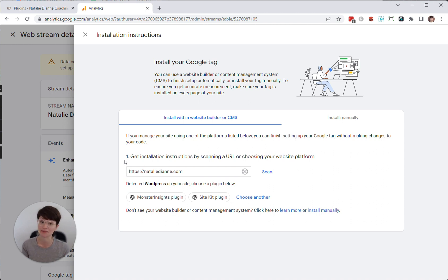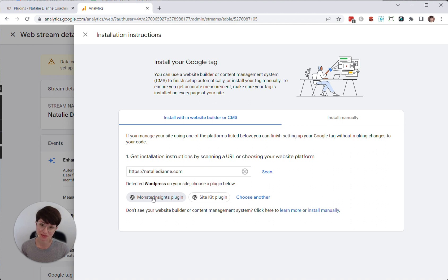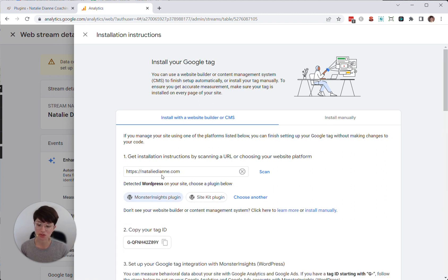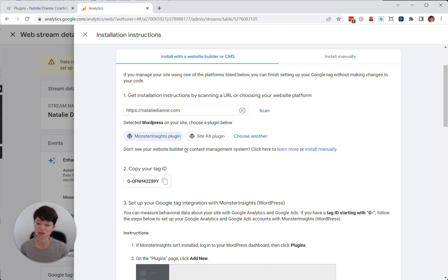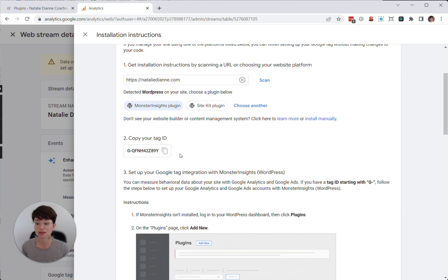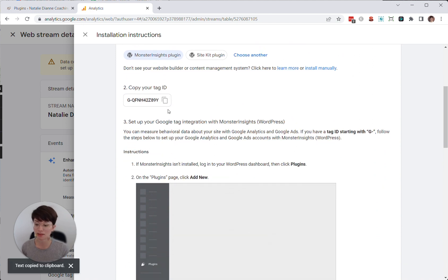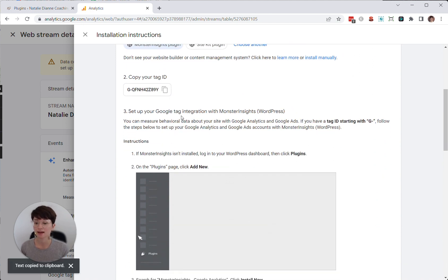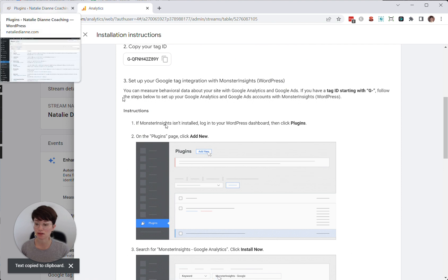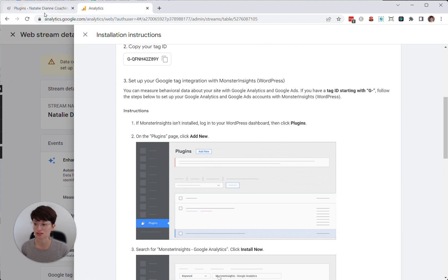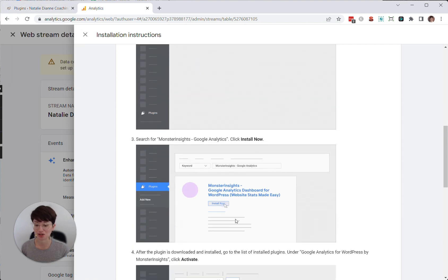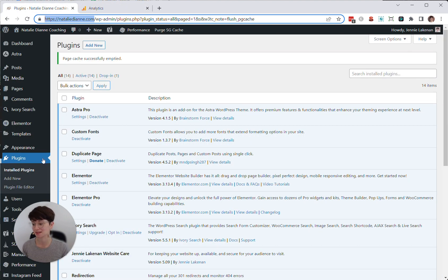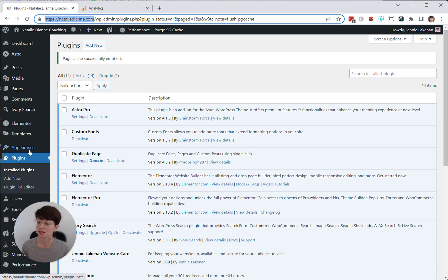So in this case, we're going to use the MonsterInsights plugin. You can also use SiteKit, but I've just found MonsterInsights is a little more reliable. And it tells you step by step, here's exactly how to do that. So I'm going to copy the tag. I'm going to go to my website and I'm going to install MonsterInsights. And it's showing you with GIFs how to do that, which I think is amazing. So I'm just going to show you here in this video.